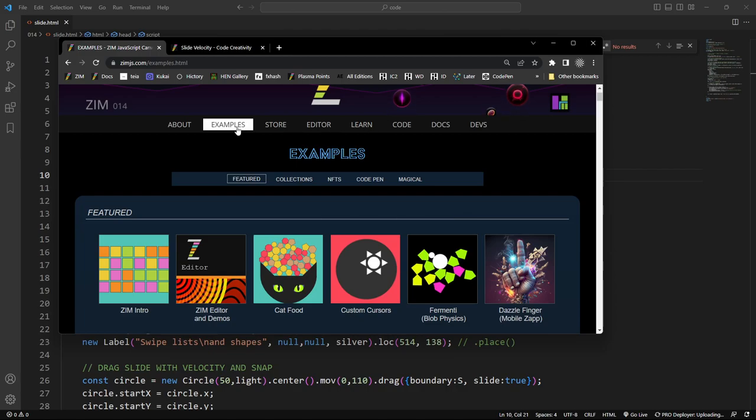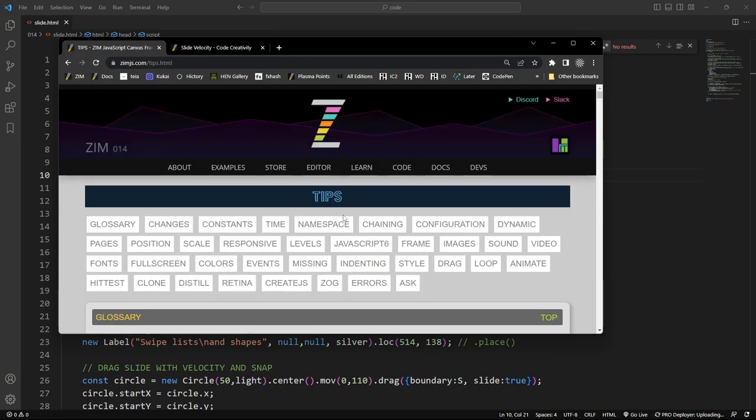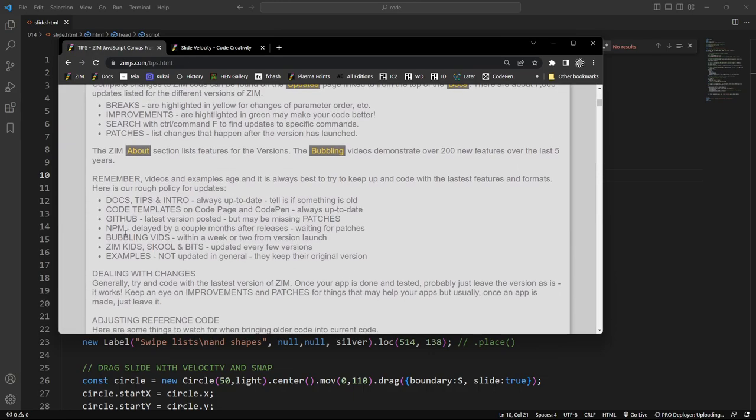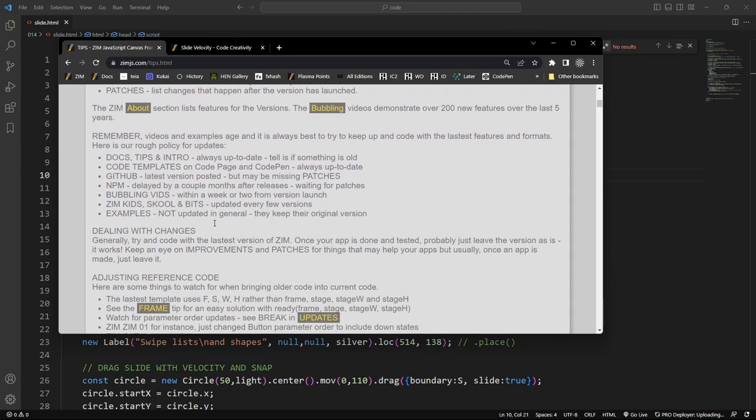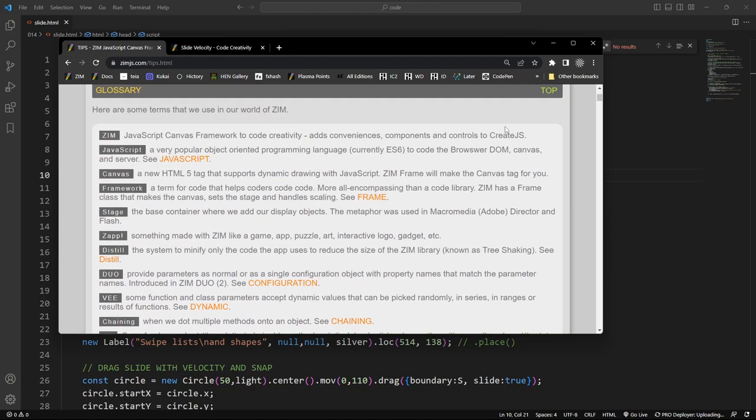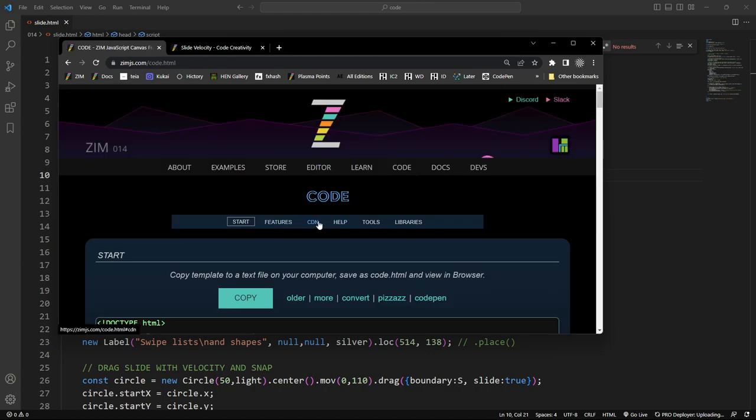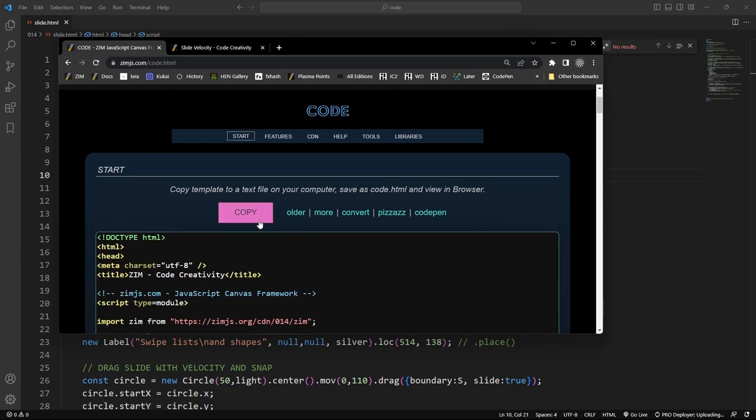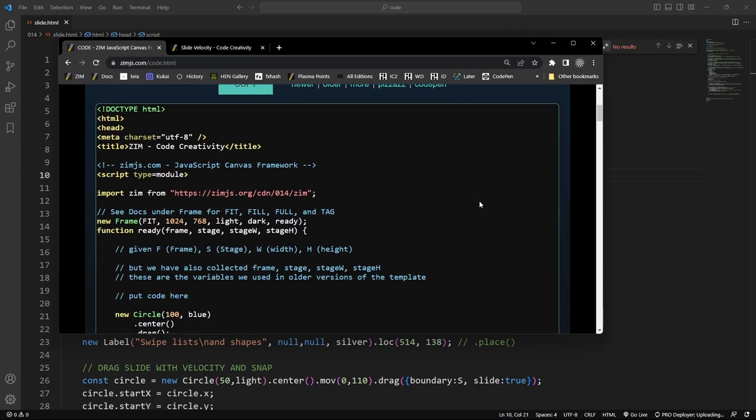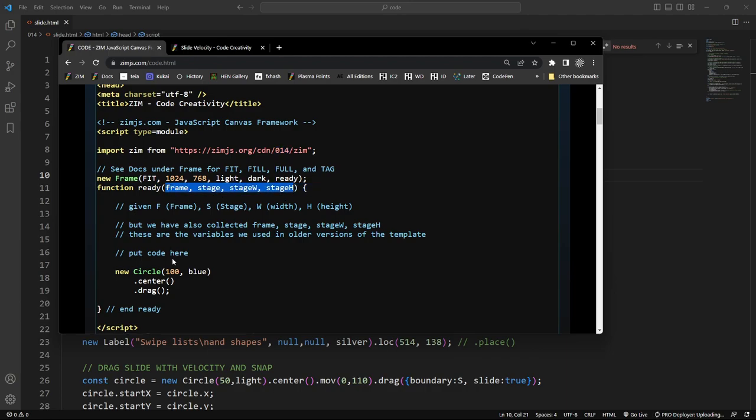So under tips, first of all, I've just gone down to the bottom by pressing the bar. Under tips right there in the gold bars, there's changes. So what to do if there are changes. So how do you update code into the latest version? We also have up in the code section a template right here that is convert. So here's the convert template. And the convert template shows you how to collect the frame, stage, stage width, and stage height right inside of the ready function of Zim014. And once you do that, all of those things then will be available for you as well. And that makes converting easier.